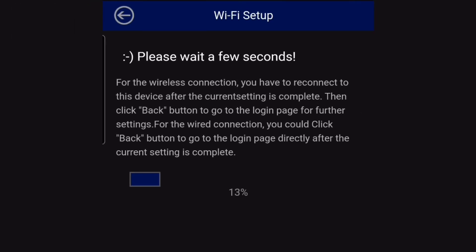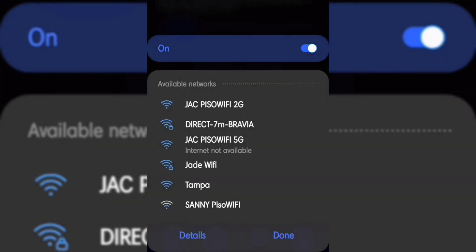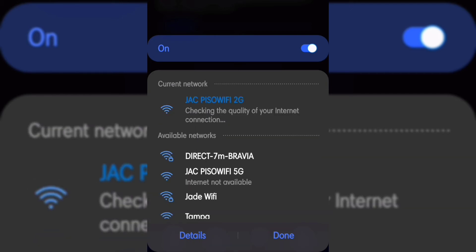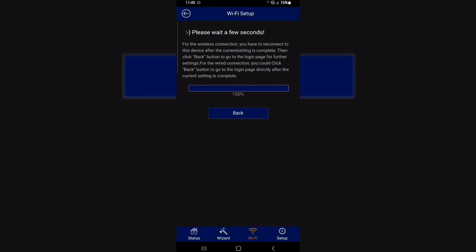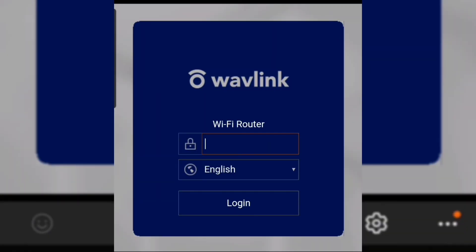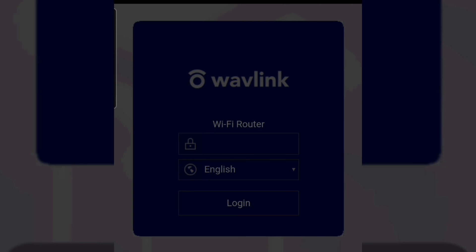Wait for it to finish. Now connect to the antenna — make sure you remember the Wi-Fi name. After you save it, the antenna will restart and you will need to type the admin password again. Make sure you remember it, or else you will have to start from the beginning.